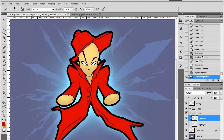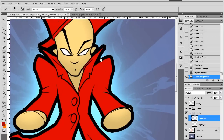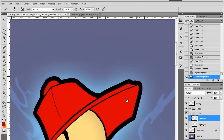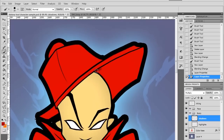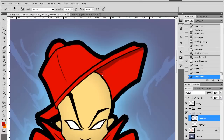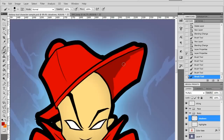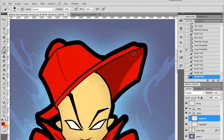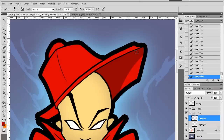All right, so first thing I do — let me zoom in a little bit. I'll start off with the top, with the hat. I'll just come in and draw some shadow with the dark red. It's very simple. If you're wondering what tablet I'm using, it's the Wacom Cintiq 12WX. That's what I use, but you can use any tablet — it still works.